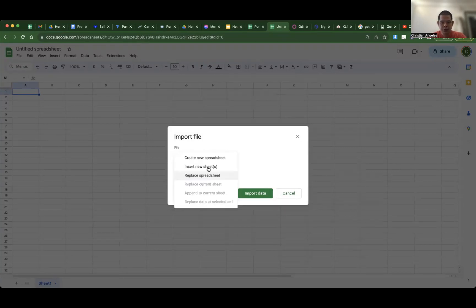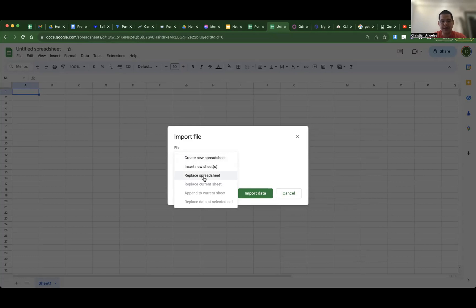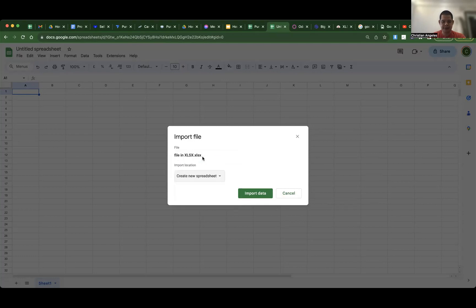Go to create new spreadsheet, or just replace spreadsheet, or any of the three. Okay, so this time I will use create new spreadsheet. Import data.